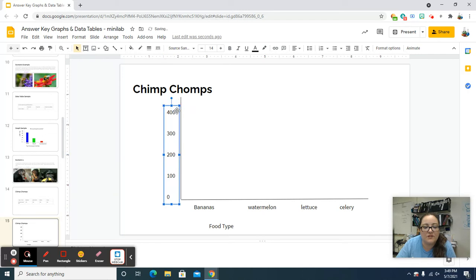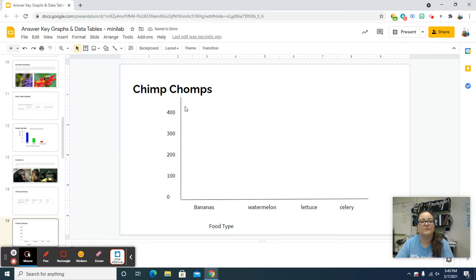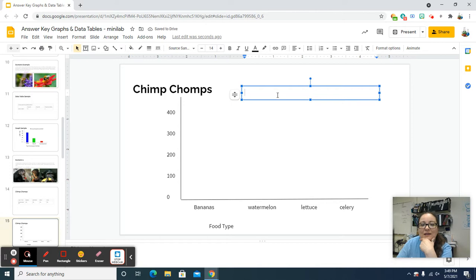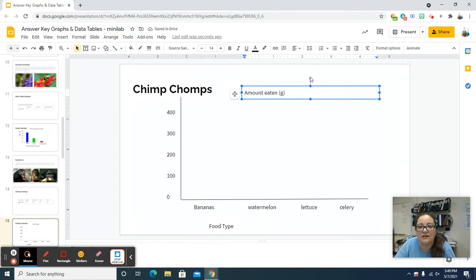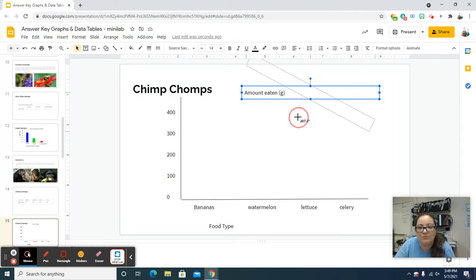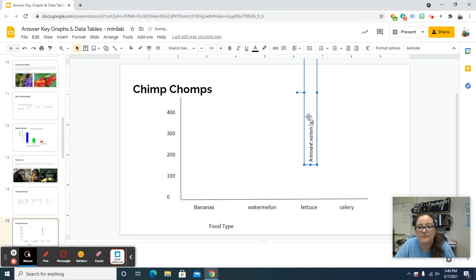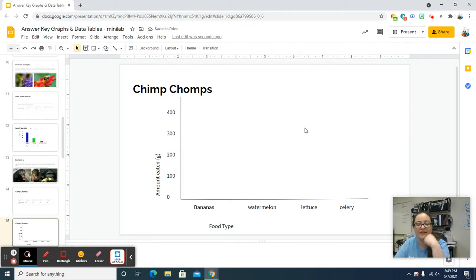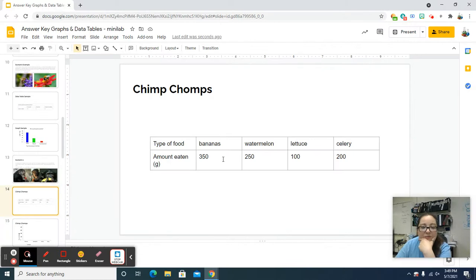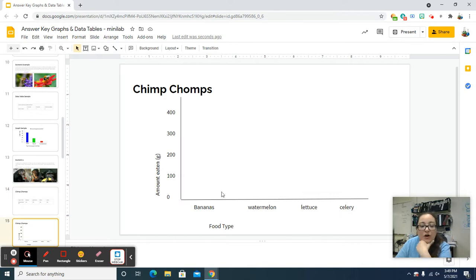Now we're going to do a text box. We need to label the y-axis, so type 'amount eaten in grams.' Then we need it to be sideways, so click on the blue rotate circle and spin it around sideways. Then put it where it needs to go to label the y-axis. Now we need to actually put in the data from the data table: bananas 350, watermelon 250, lettuce 100, celery 200. We're going to put in our bars to show each of those.